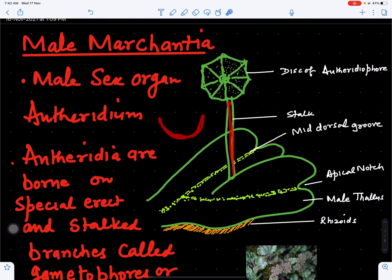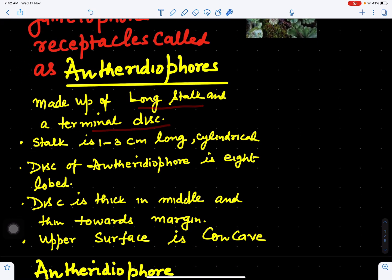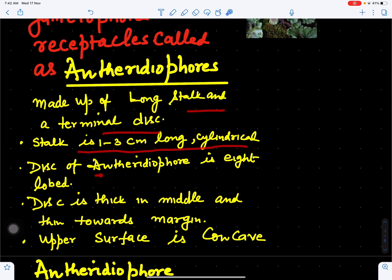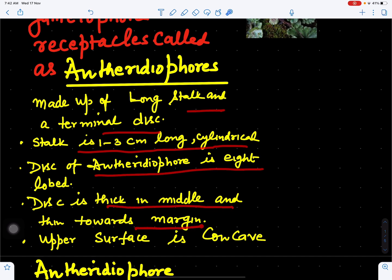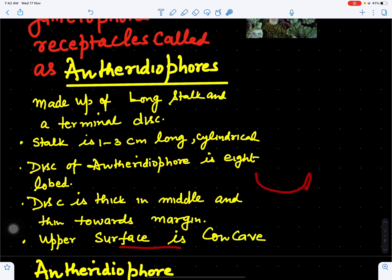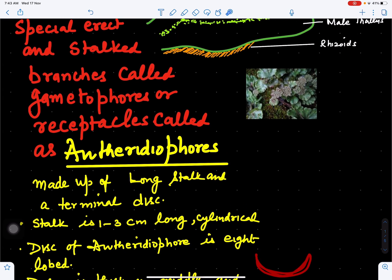The antheridiophore is made up of a long stalk and a terminal disc. The stalk is one to three centimeters long and cylindrical. The disc is eight-lobed, thick in the middle and thin toward the margin, and the upper surface of the disc is concave in outline.